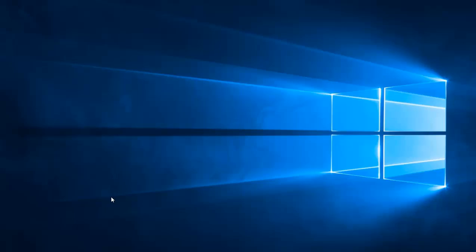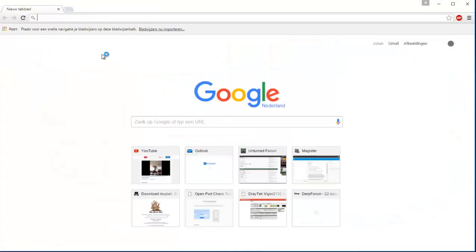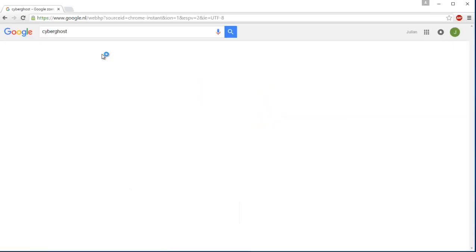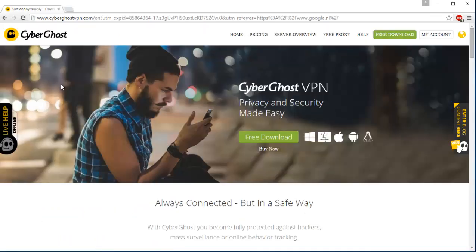Let's begin. We need software to change our IP. I recommend CyberGhost, so let's switch to that site. Go to CyberGhost VPN.com. That's free download.